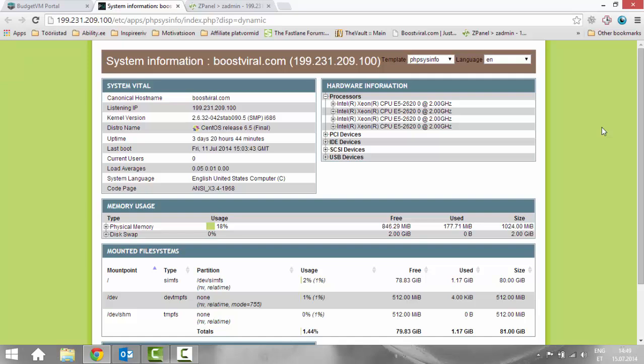I think if you get traffic spikes to your website, shared hosting throws an error. But with this one you got so much limitation that your server doesn't crash when traffic spikes happen.